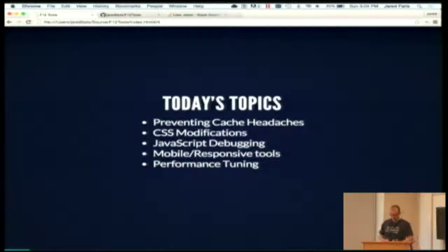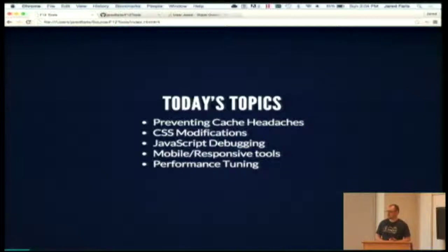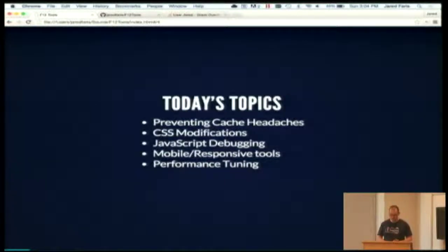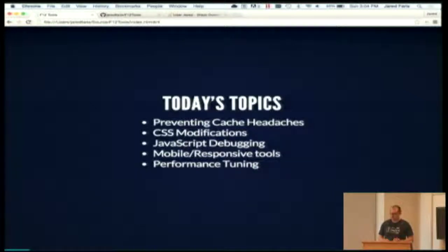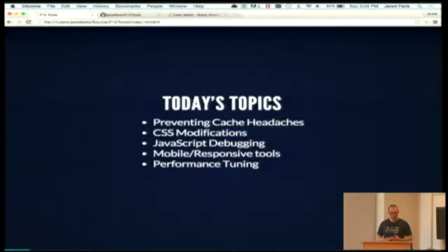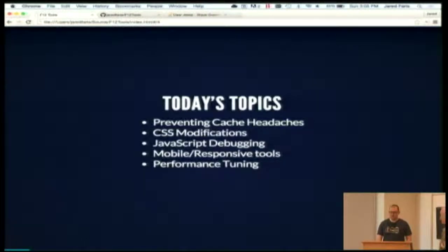High-level topics: the first thing is really short — preventing cache headaches. Then we'll go into CSS modifications, working with styles on the web. Then JavaScript pieces — working with actual JavaScript code. Then some tools related to responsive web design, and then performance tuning, networking, and timelines. And I've got a few other topics I'll mention at the end if we have time.